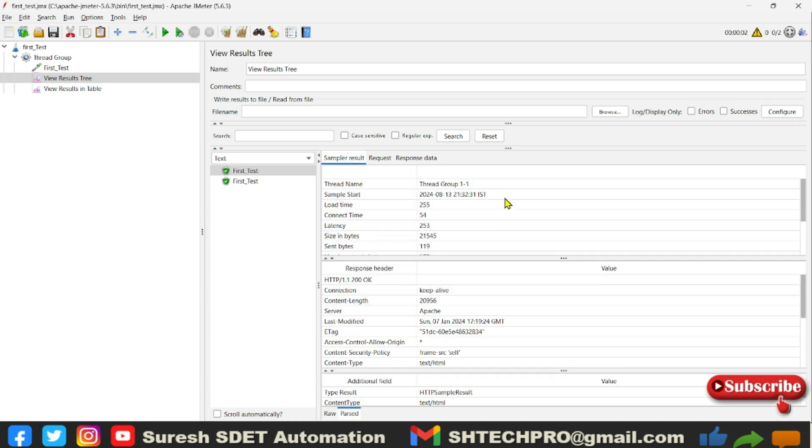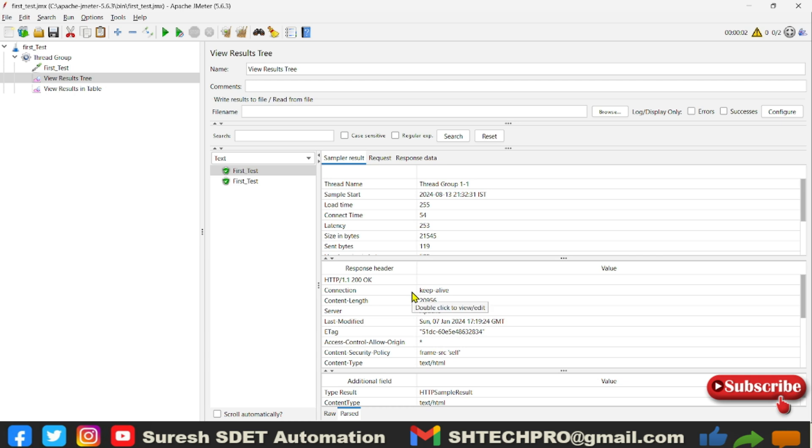So this is to make the readability of this View Results Tree. If you confused with the View Results Tree in the normal format, you can turn into the parser type. So this you will understand more when we do an actual performance testing of an application.